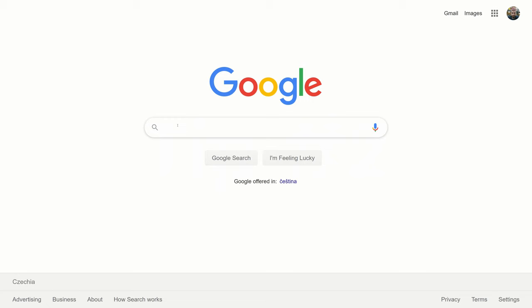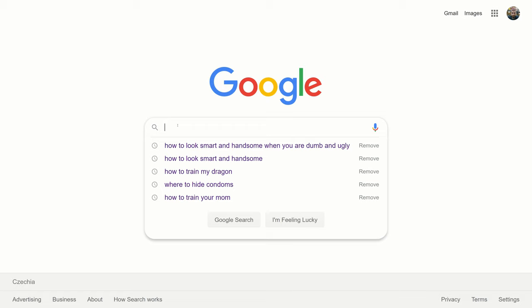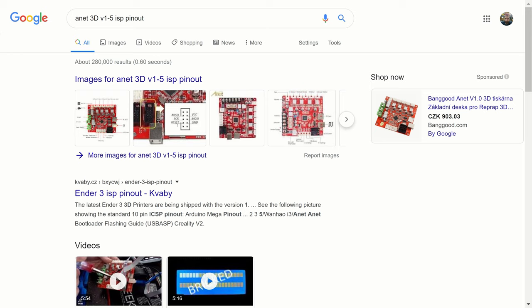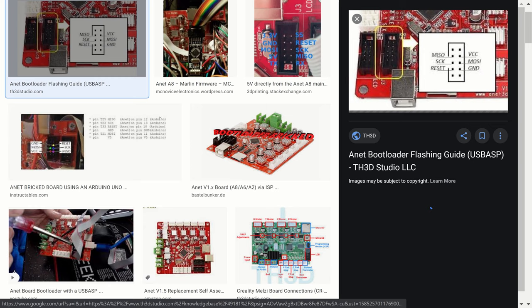Tip number two: be lazy, use Google. Just write name of your board and ask for ISP pinout. You see, it was that easy.